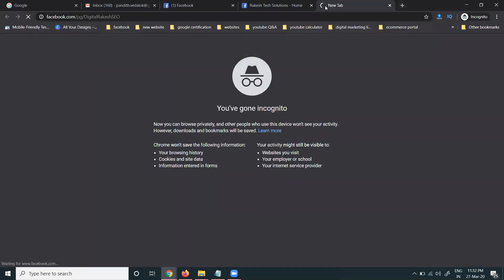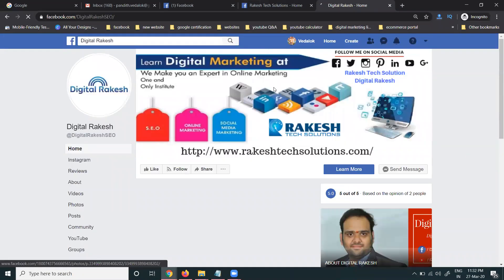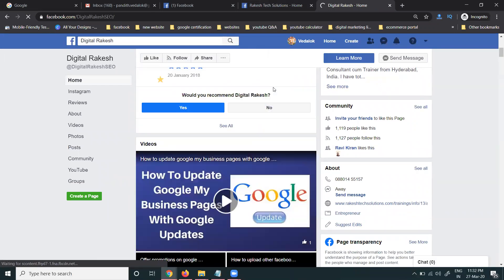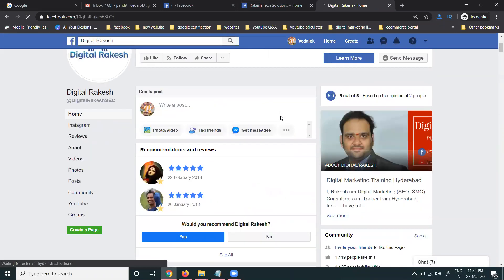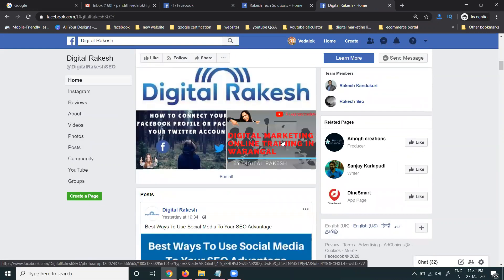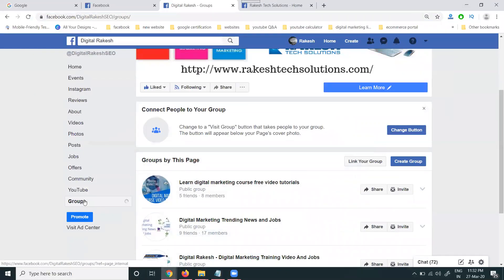Now open this page and check whether any group is visible or not. Check this option — no group is showing for your particular option. To make the group visible on the particular Facebook page, first select the group option.